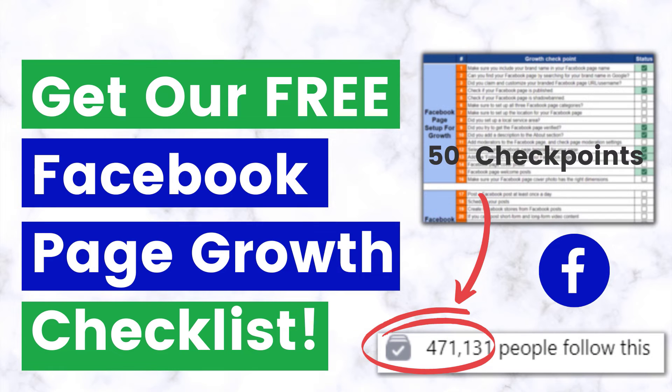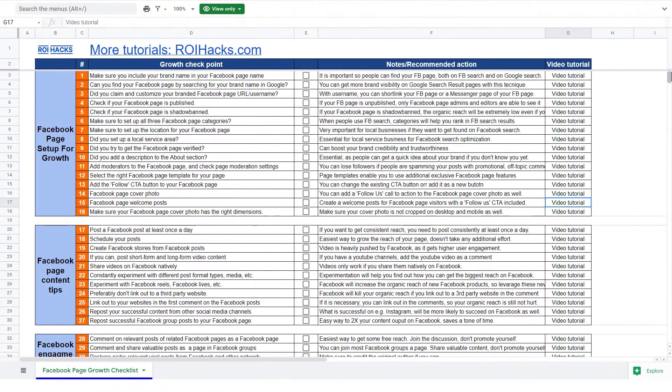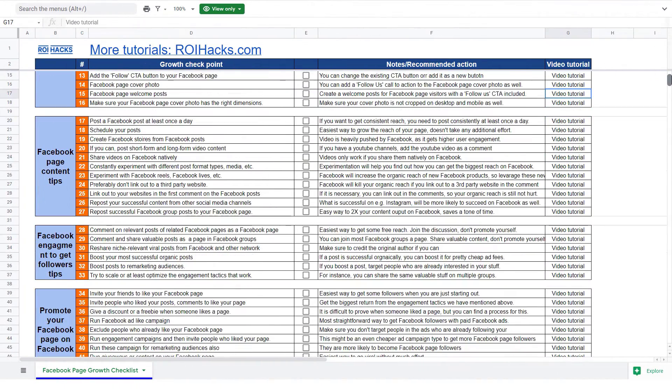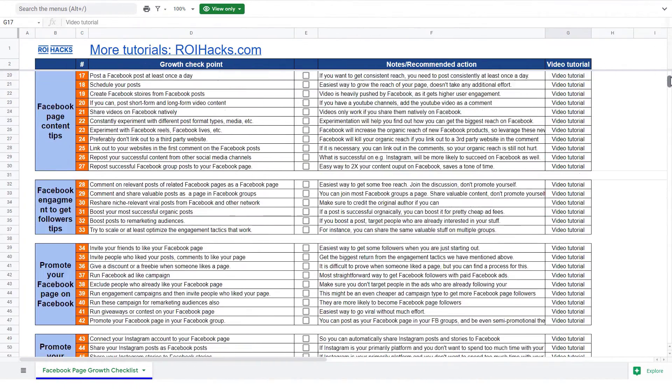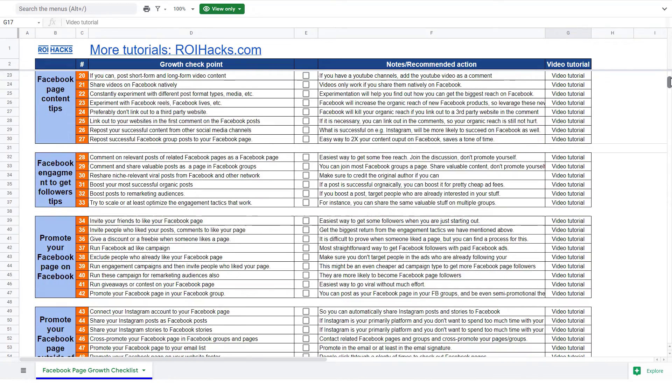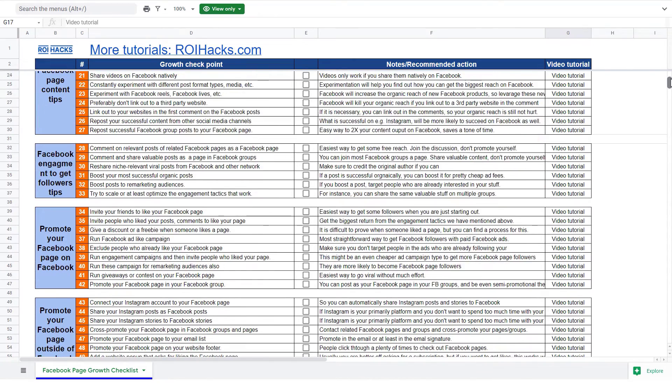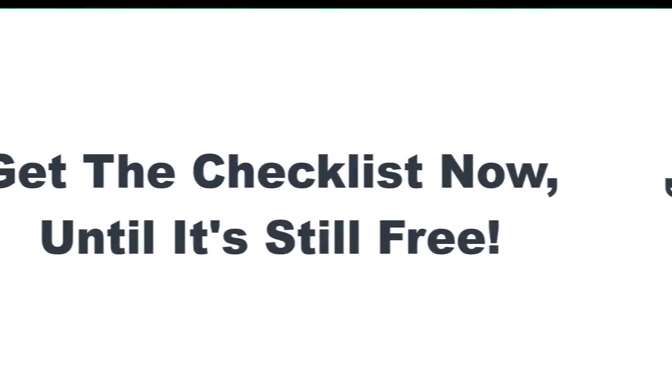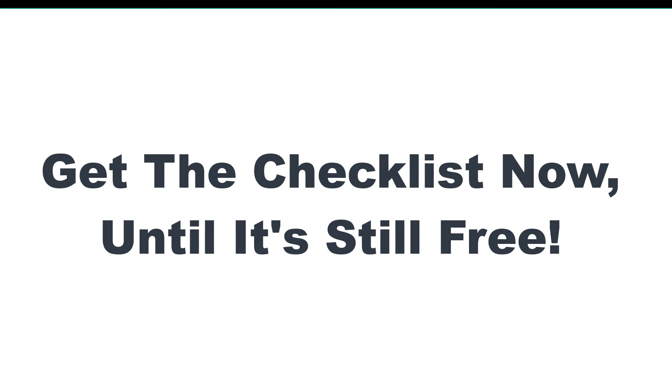Before we wrap up, just make sure to check out our free Facebook page growth checklist. You can get the 50 checkpoints we use every time to 10x the number of followers of any Facebook page. We are planning to charge money for this checklist in the future, so get it now for free while you can.